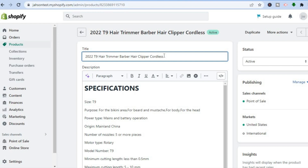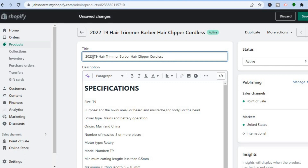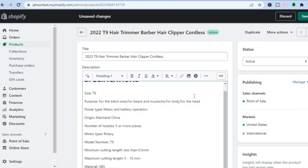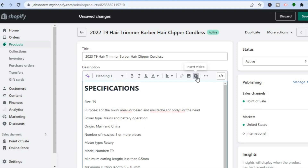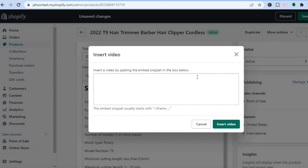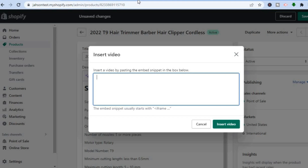From here, if you would like to make any changes to the title or other fields, you can make the changes as you see fit. You can also edit the description. For example, if you wanted to add a video to the description, all you have to do is tap on Insert Video.